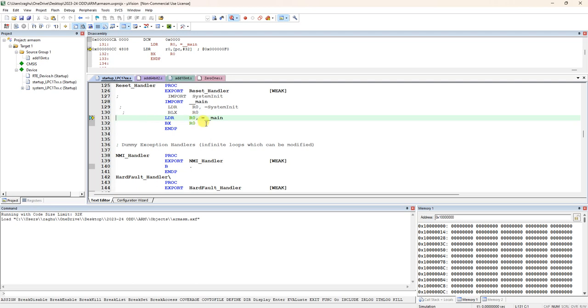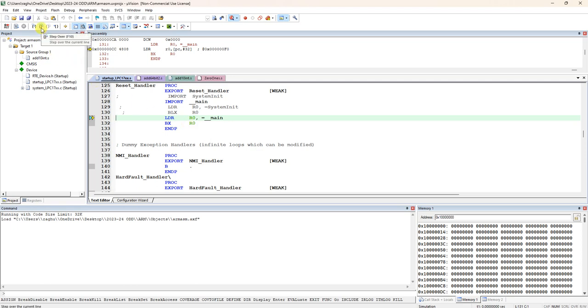Now within two lines, load R0, we export thread in our program underscore underscore main, and here you can see line number 128 import. It is importing the address of underscore underscore main label and loading that address into R0. BX means branch to R0. Within two lines, two steps, you should go to our main program.